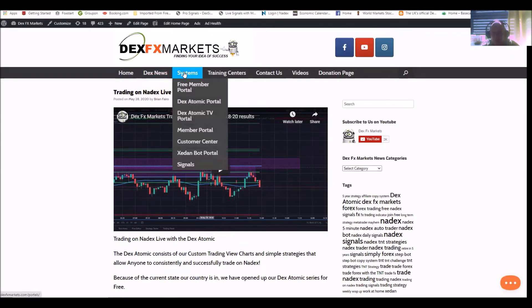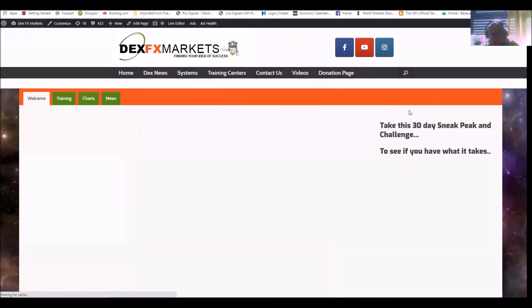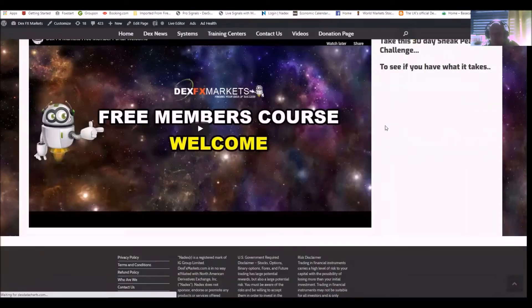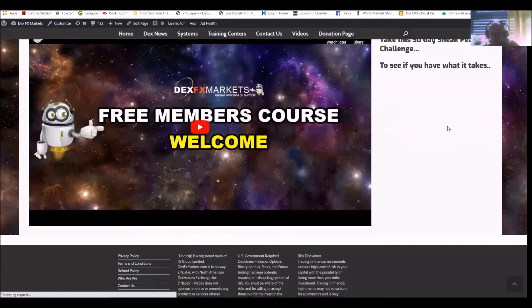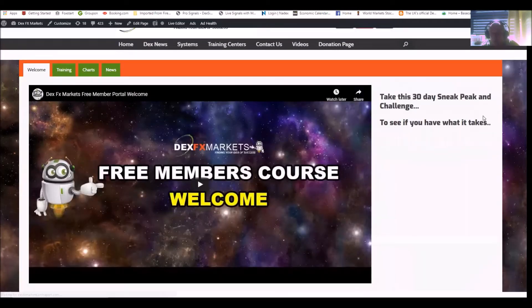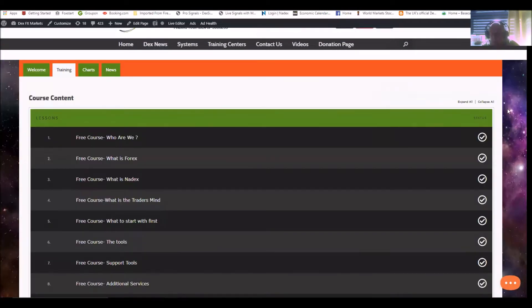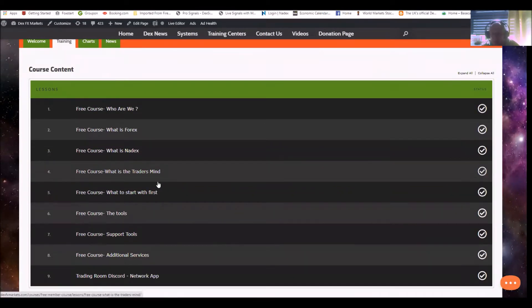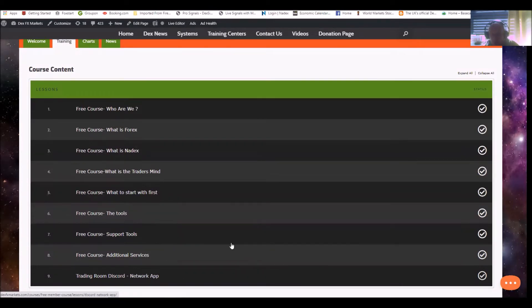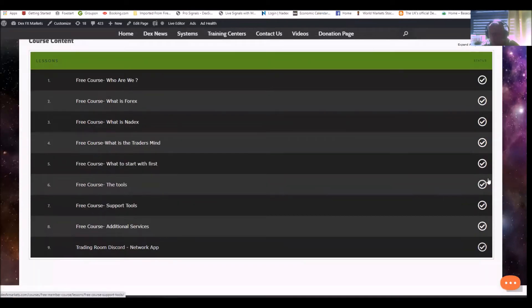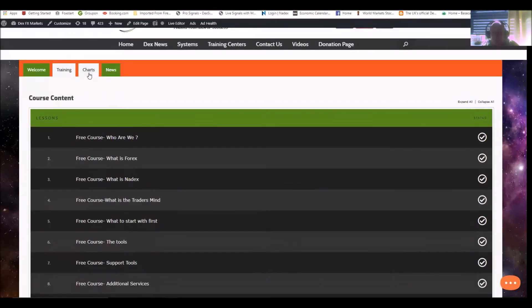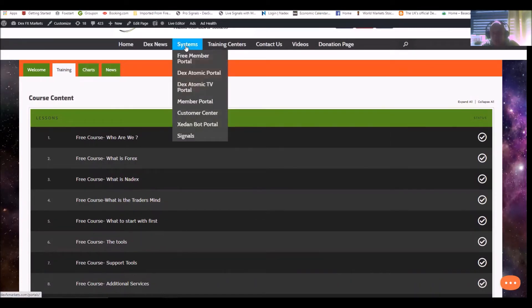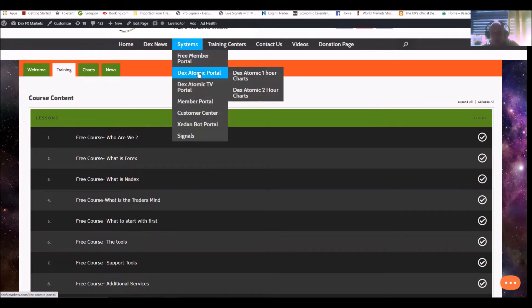What systems do we have? First of all, we have the free members portal. Yes, you join for free. Everything we have - click on that and we'll run you through it. We have all the training, and the training is obviously who we are, what's Forex, what's Nadex, the free course, what to start with first, the tools, support tools, additional services, and our Discord room network app. We have the charts, and obviously we have news, which is what's happening in the world today.